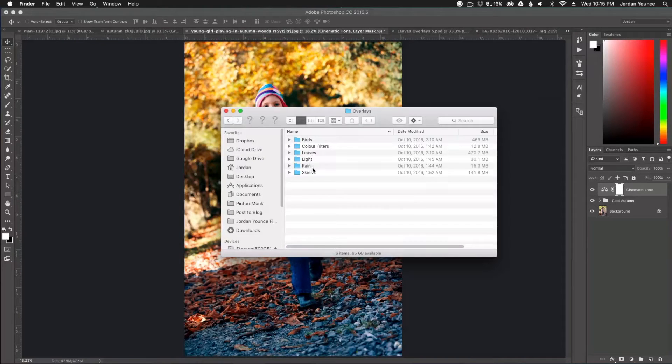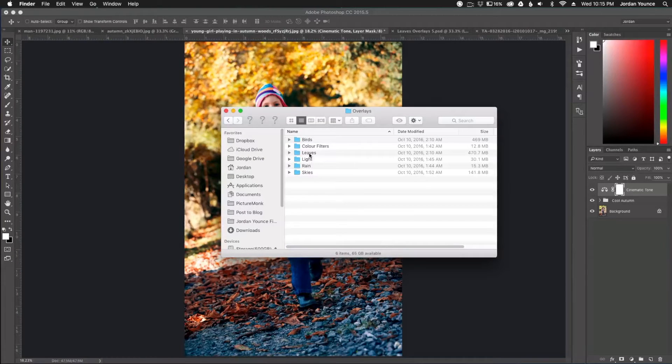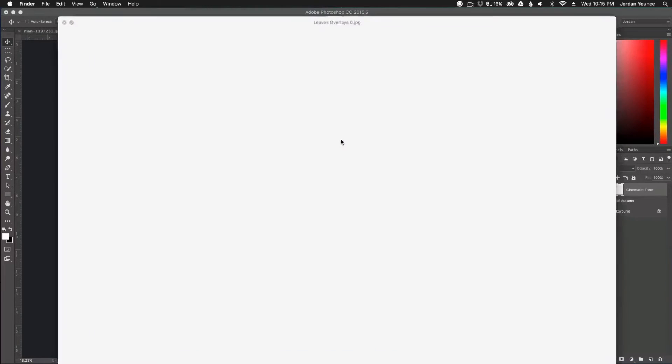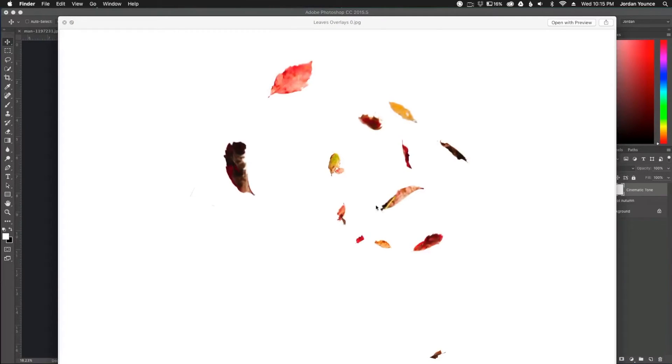light, rain and skies. And I'm going to go to the leaves and you get all these cool leaves here that you can apply to your photo.